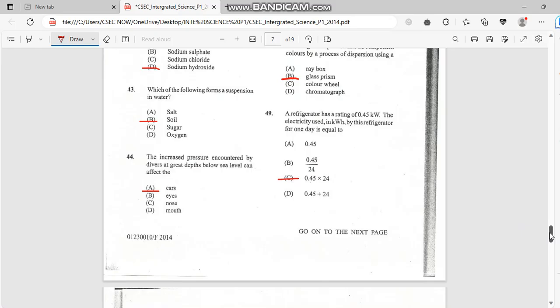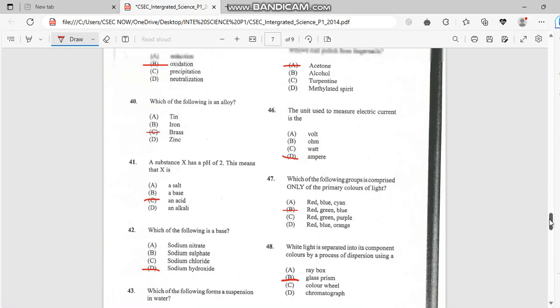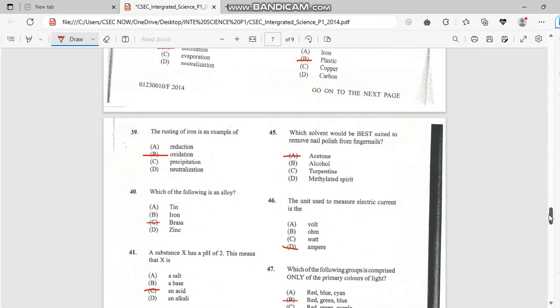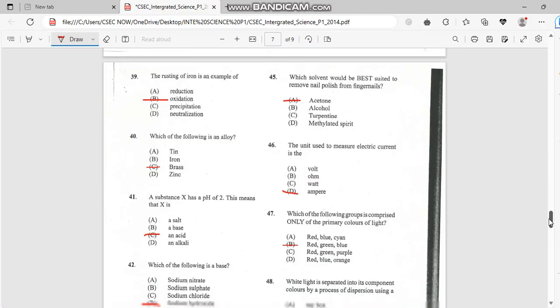Number 44. The increase of pressure encountered by the divers at a great depth below sea level can affect the ears. Number 45. The solvent would be best suited to remove nail polish. And this one for a fingernail is acetone.